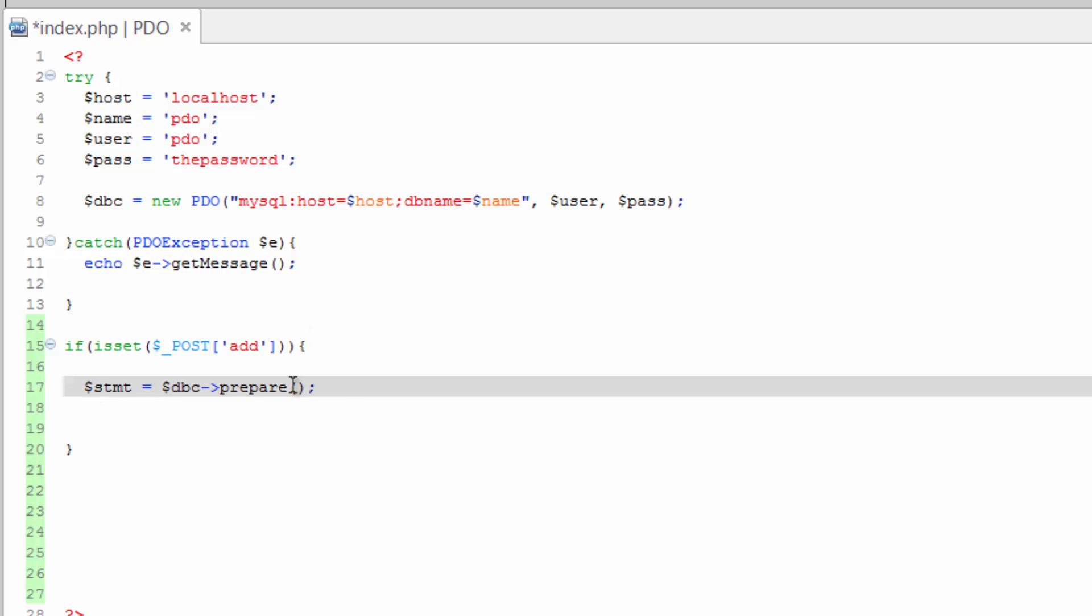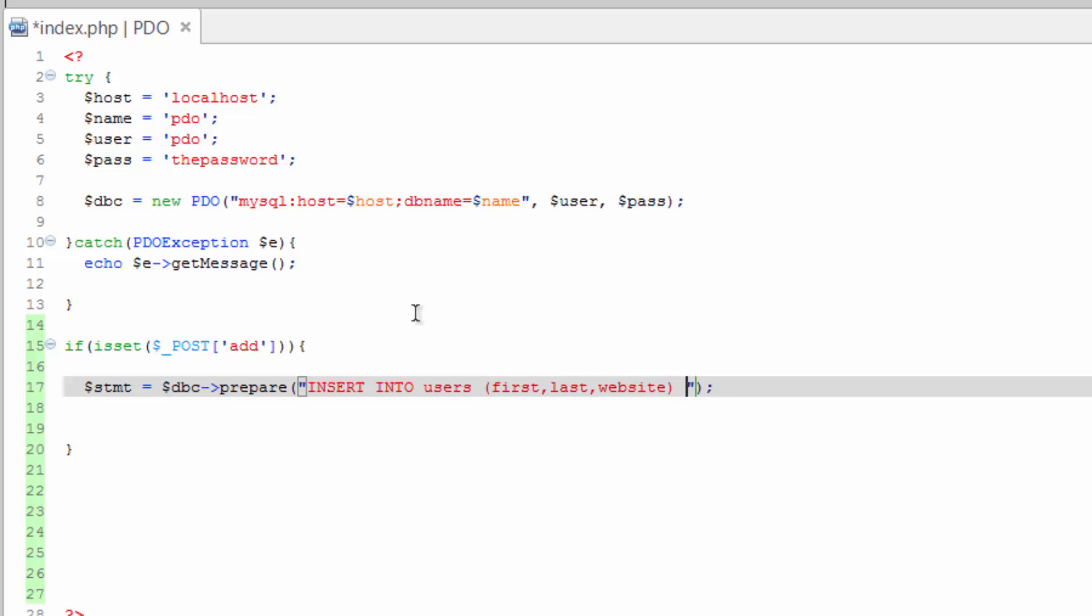So let's go ahead and write the query out. Insert into users. Then we need to do our fields first: first, last, website. And values. In these parentheses we're going to put in the placeholder names, which are going to actually just match the field names. So they start with a colon: colon first comma, colon last comma, colon website. Alright, so these don't need quotes around them or anything like that, they're good as this.